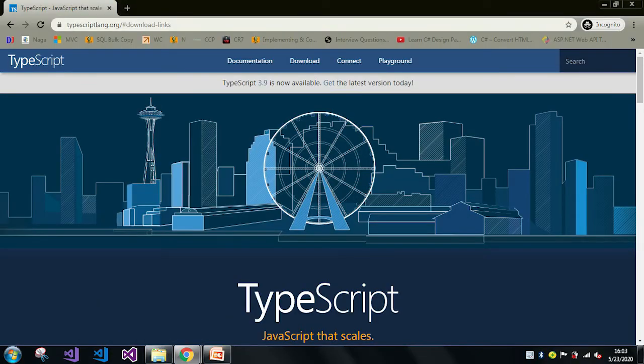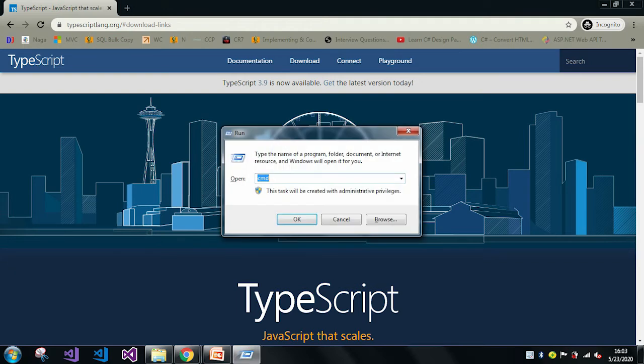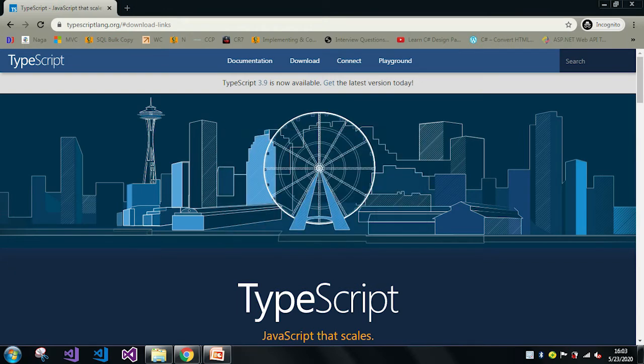So here you can see this is the official website of TypeScript and the current version is TypeScript 3.9. I will just explain how to upgrade to the latest version. Let me go to the command prompt.